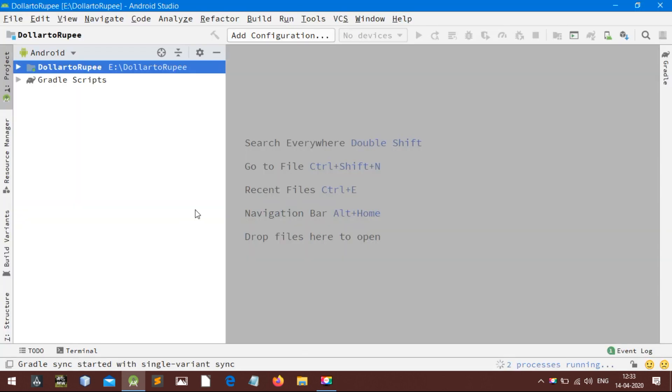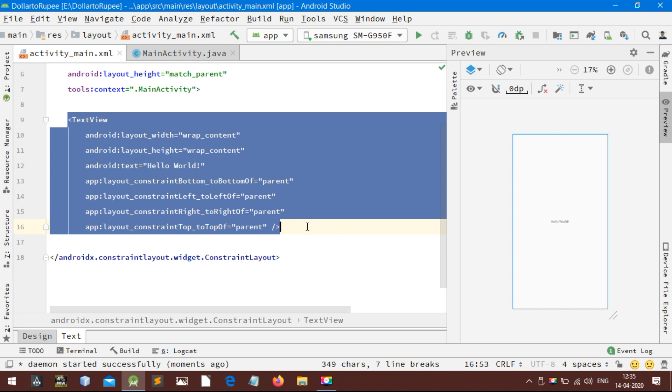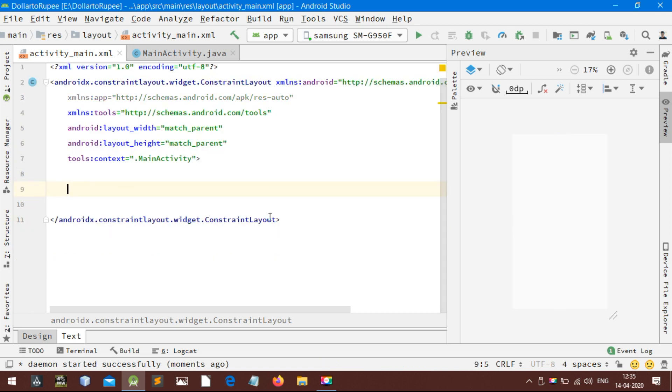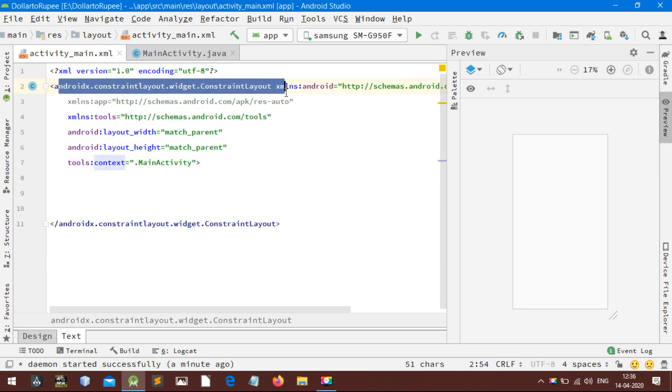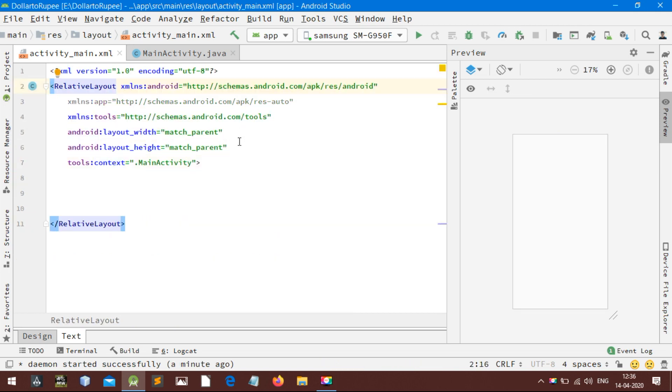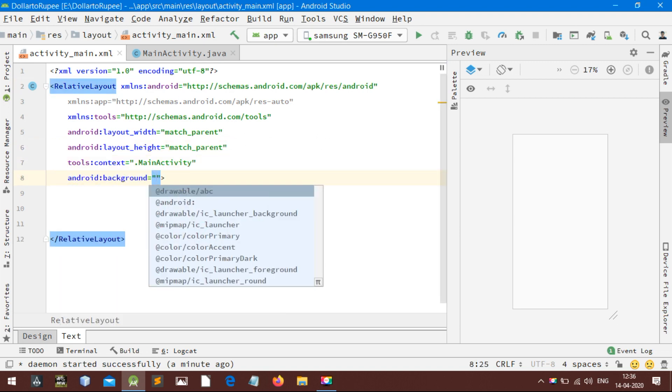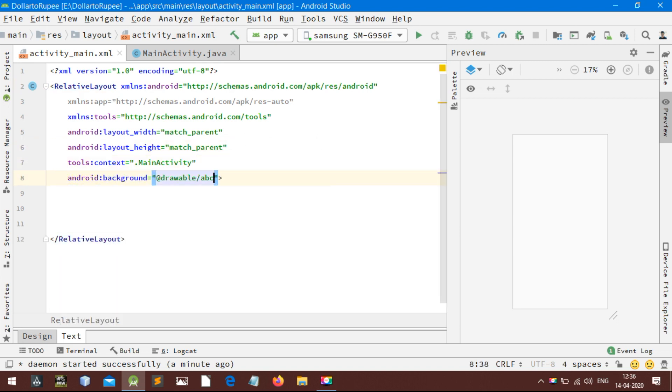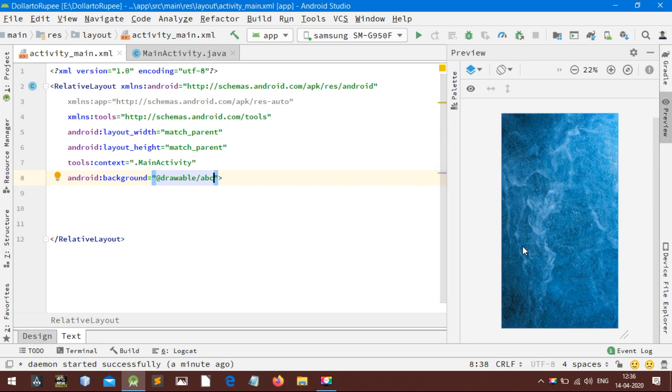Open the XML page and delete the hello world text view and change the constraint layout to relative layout. To make the activity look beautiful, I am here changing its background. If you want to know how to do that, link is in the description below.